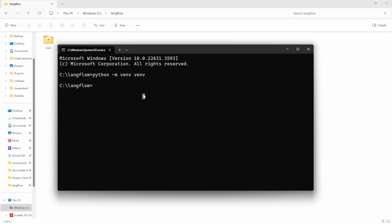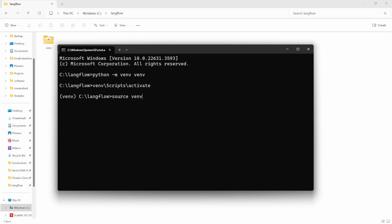Then we need to activate this virtual environment by entering venv backslash scripts backslash activate and enter. You will now notice this prefix which contains the environment name and this means our virtual environment is currently active. On Mac and Linux, the script does look slightly different so to activate your virtual environment, enter source venv frontslash bin frontslash activate and that will activate your virtual environment.